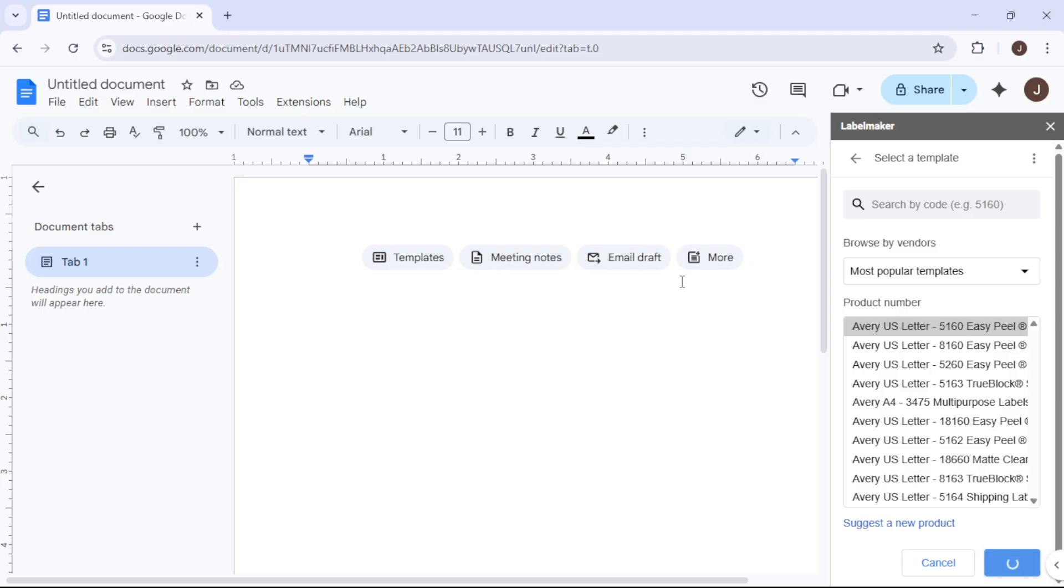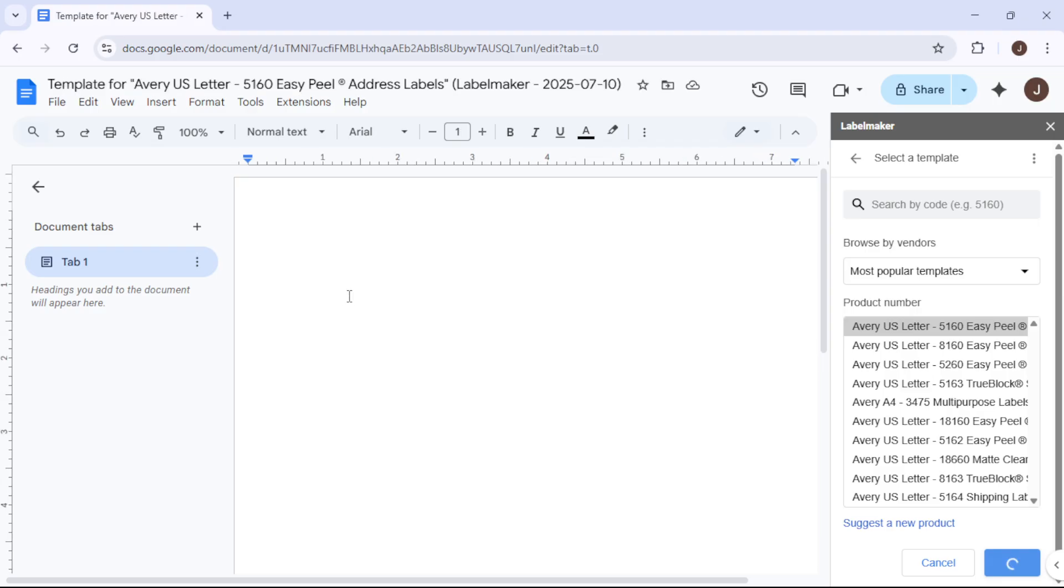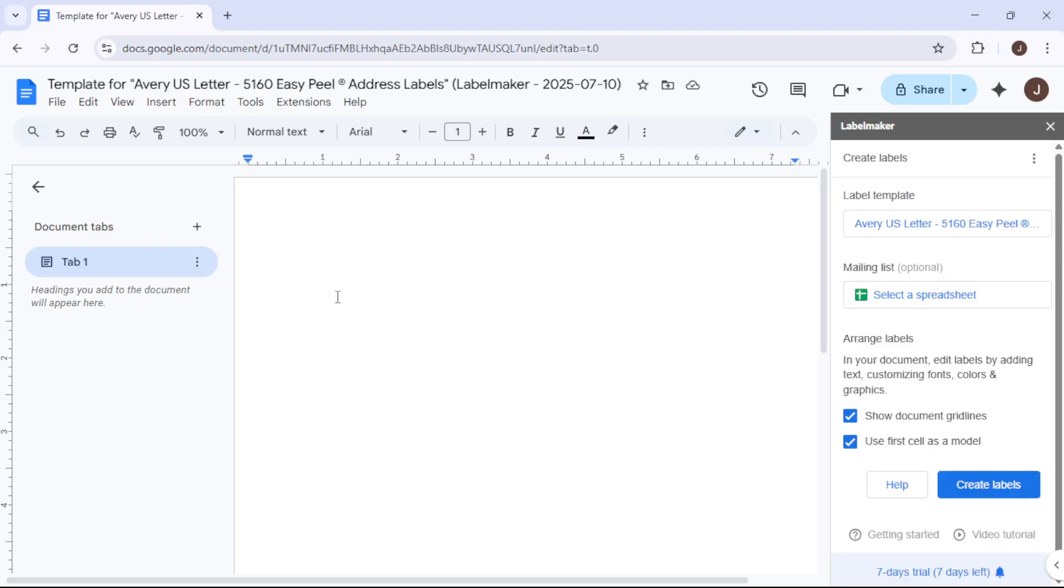Next, your document will update to show the template layout, allowing you to edit each label individually.